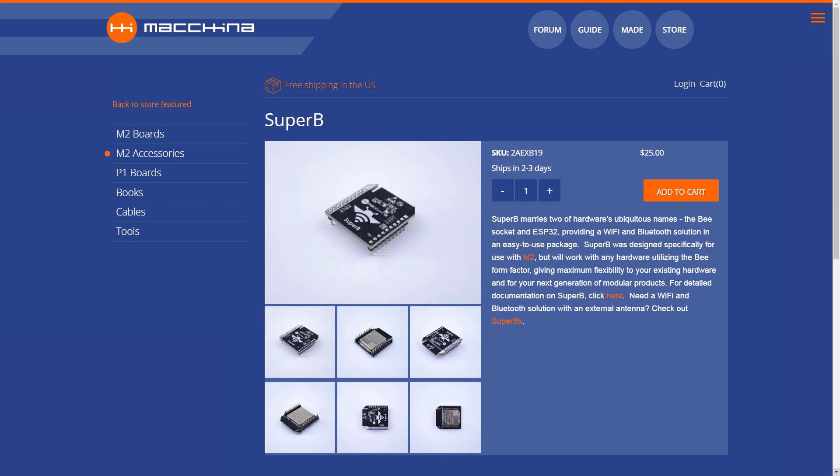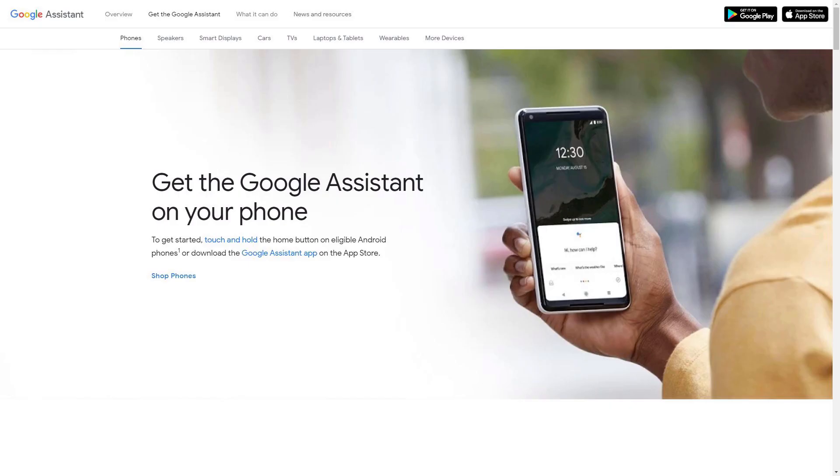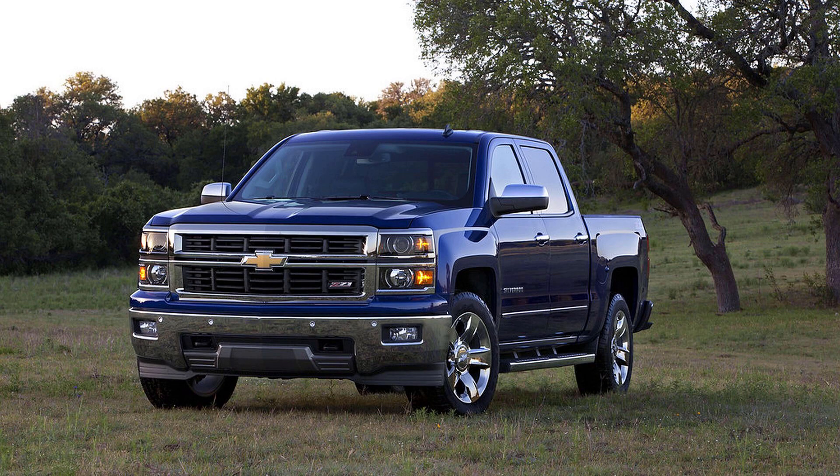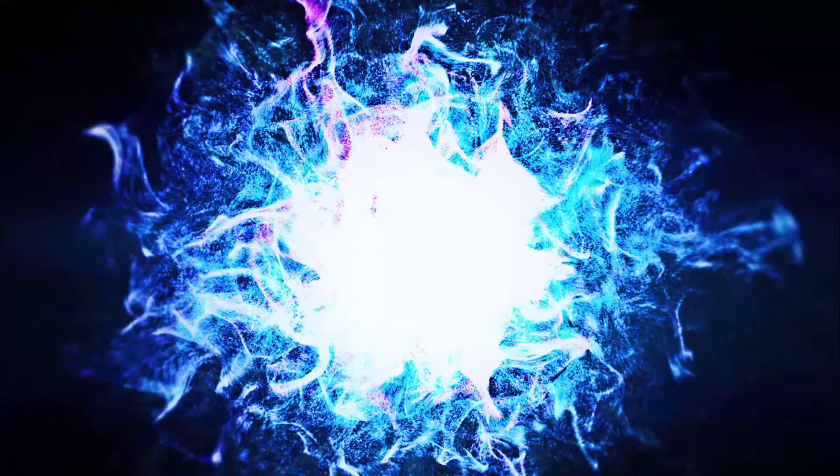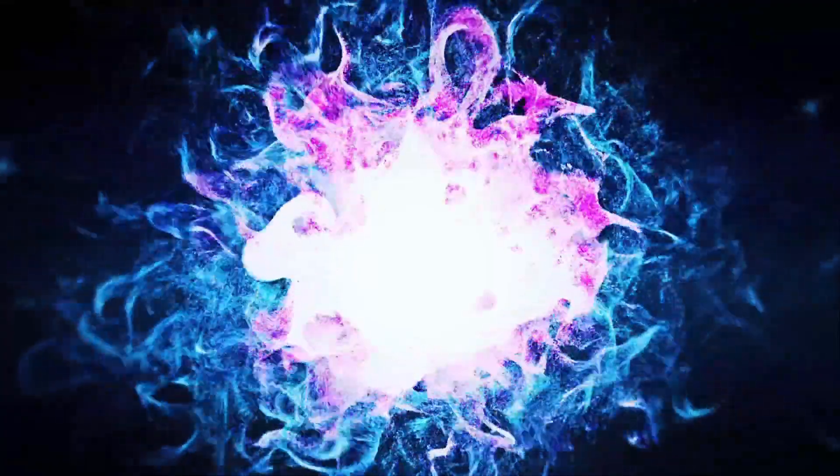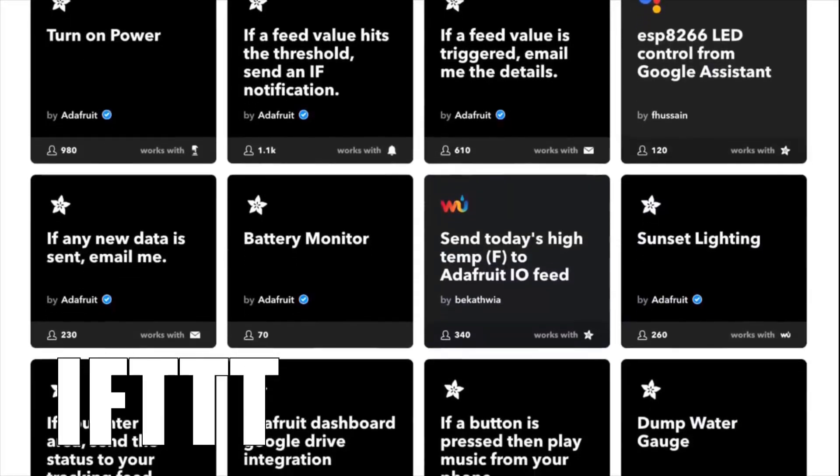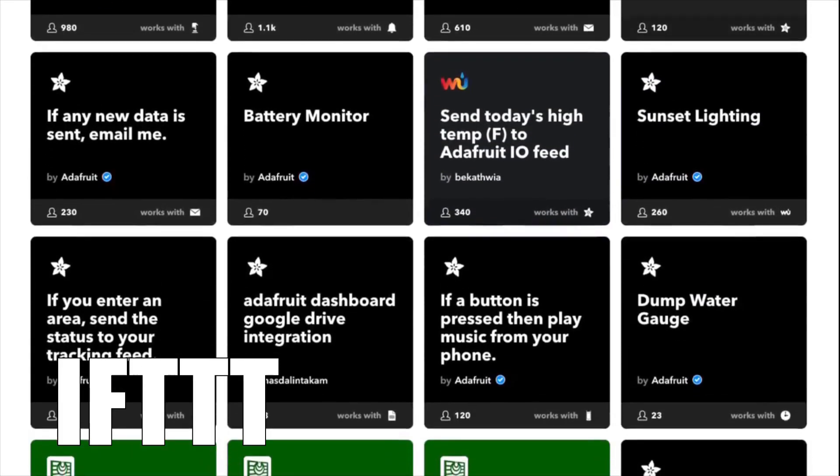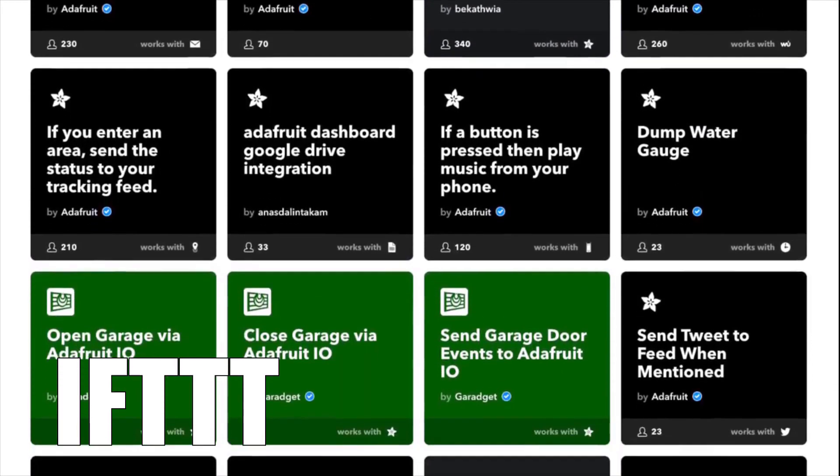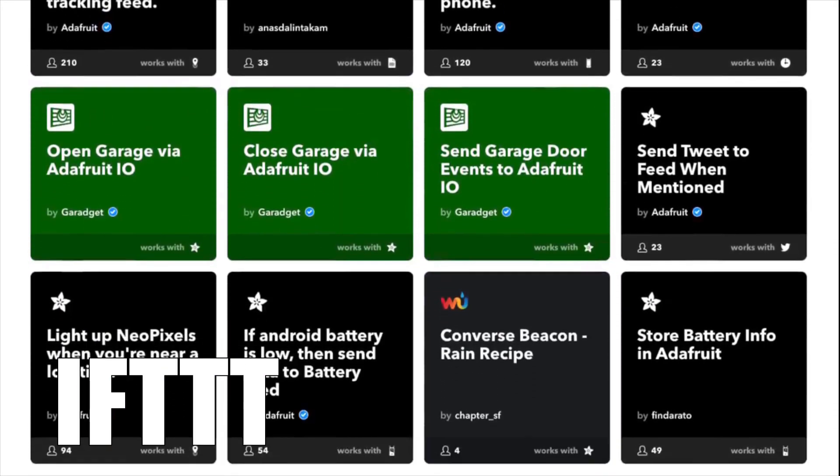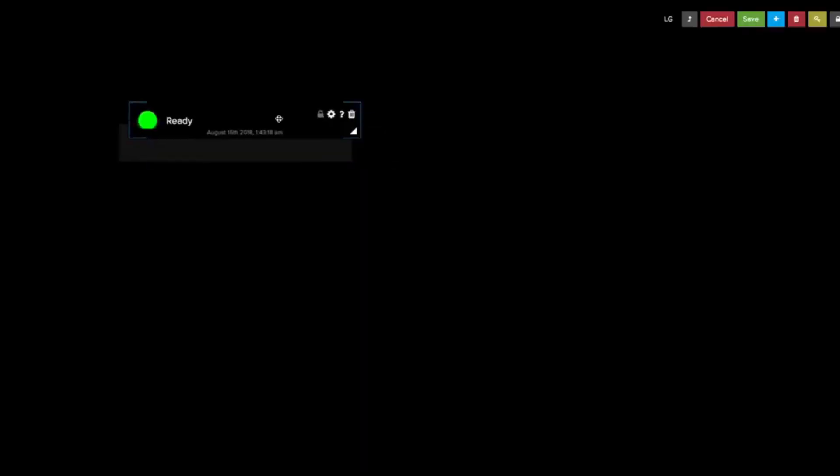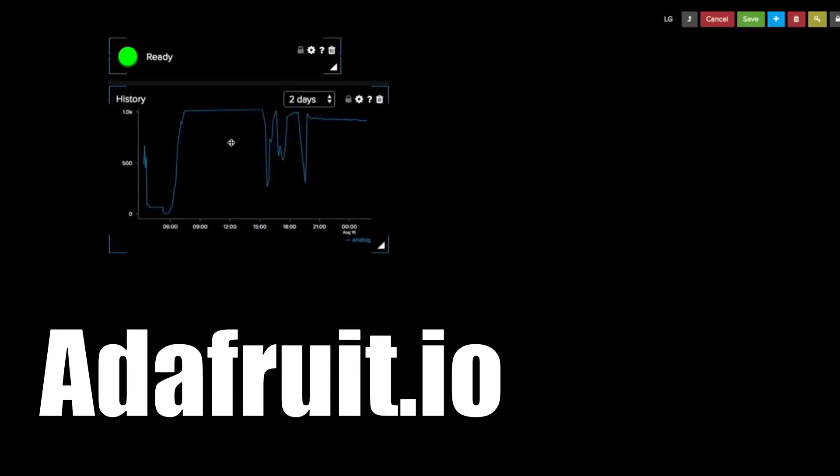A Macchina Super B Wi-Fi Bluetooth transceiver that installs in the XB expansion socket of M2, a smartphone with Google Assistant, and a GM vehicle. The project uses some cloud-based software services, such as If This Then That, better known as IFTTT, and Adafruit I.O.